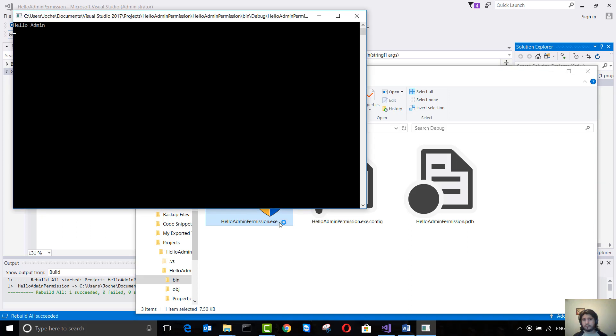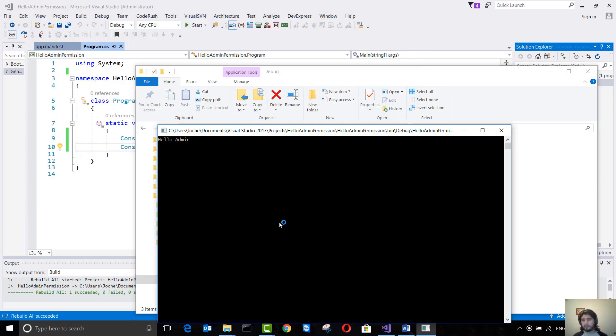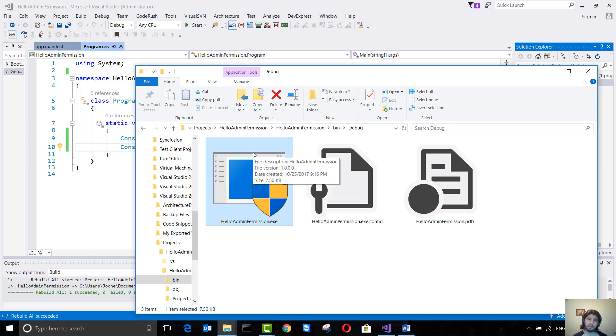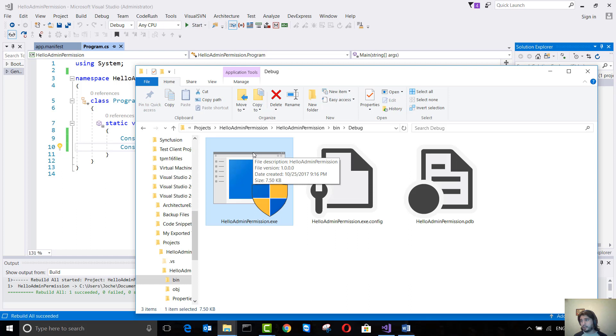In this case, even though this executable can be running from Program Files x86 or Program Files, if this executable will modify or somehow change the file system in that folder, it won't break because it will have administrative permission.